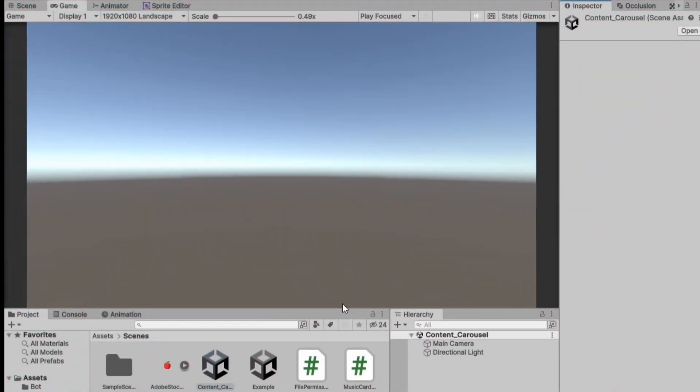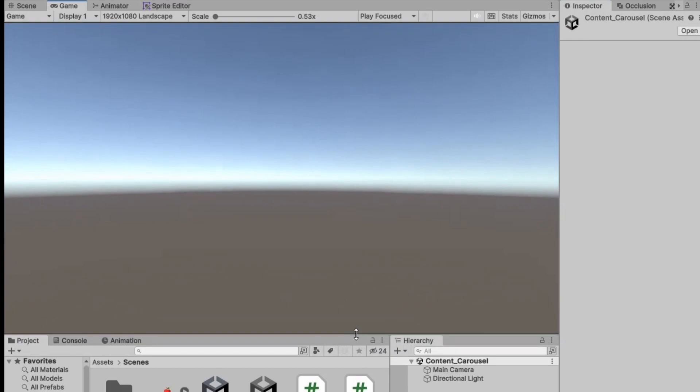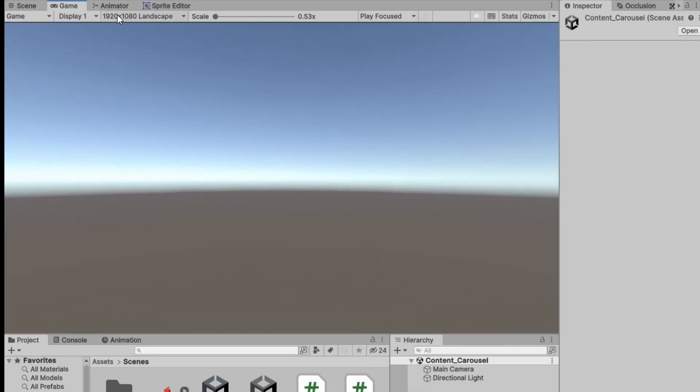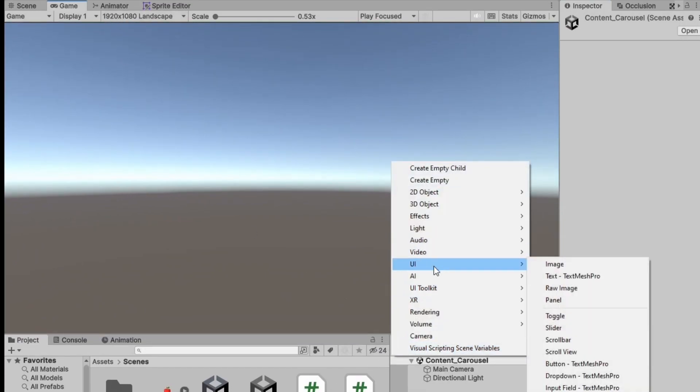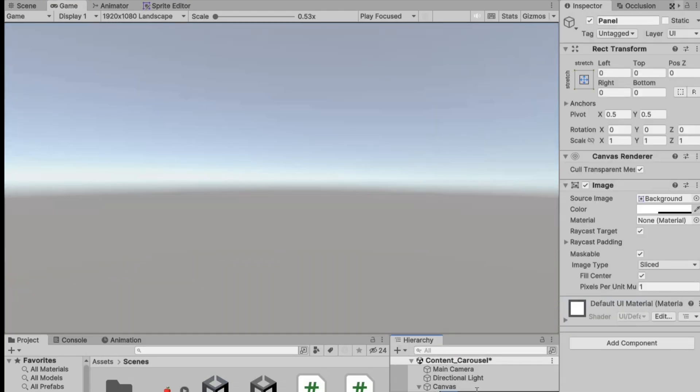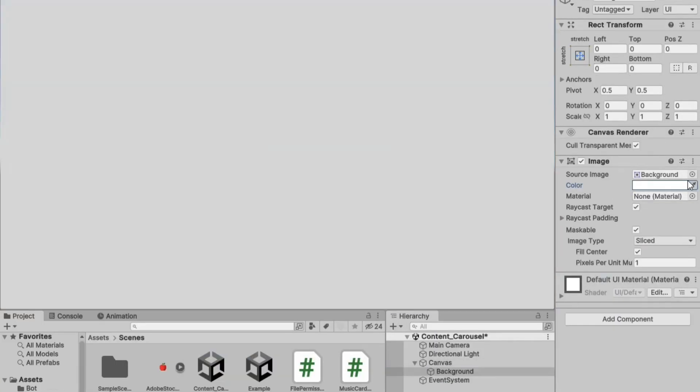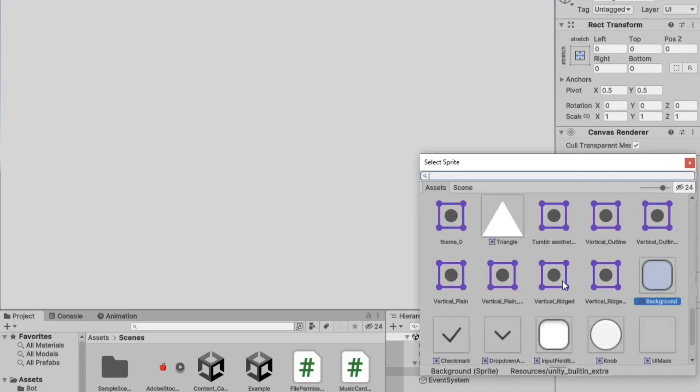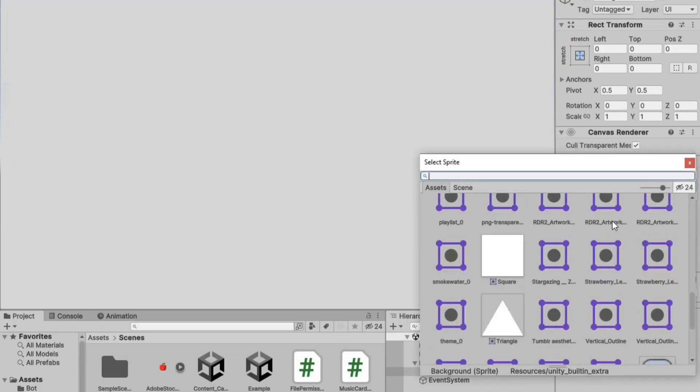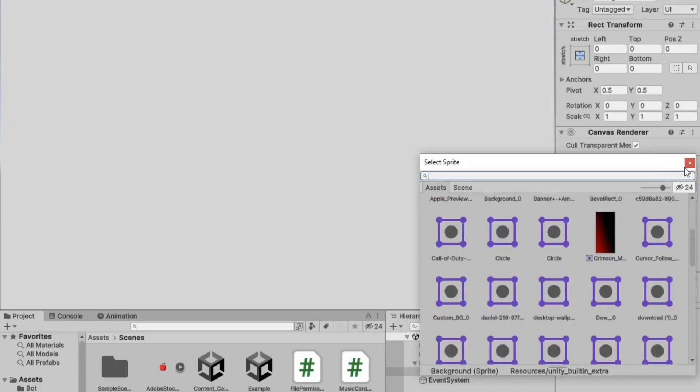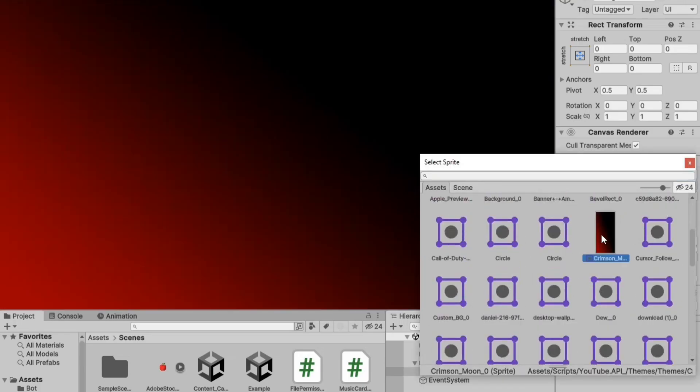First, open a new scene and set the screen size to 1920x1080. Then, go to the hierarchy and add a UI panel to create a background. For the background, I've chosen a crimson red color.